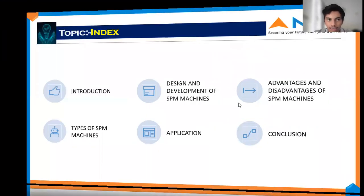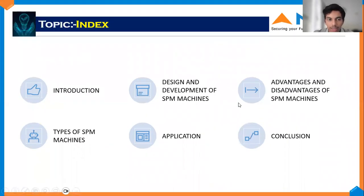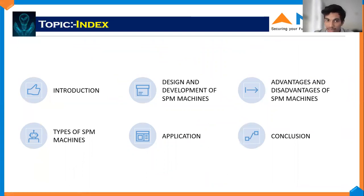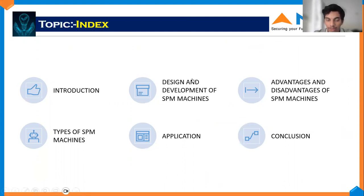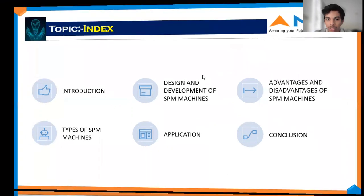Today my chapter topic is Special Purpose Machines or SPMs. In this presentation we will have a brief introduction on what is an SPM machine, the design and development of an SPM machine, advantages and disadvantages, types, applications, and finally the conclusion.